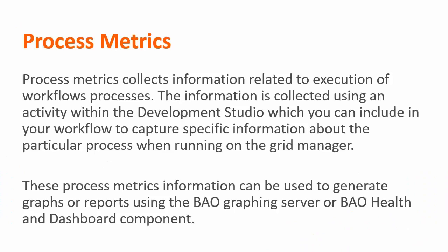Process metrics collects information related to the execution of workflow processes. The information is collected using the metrics activity within the development studio which you can include in your workflow to capture specific information such as exit code, adapter response, and execution time about the particular process when it's running on the grid manager.